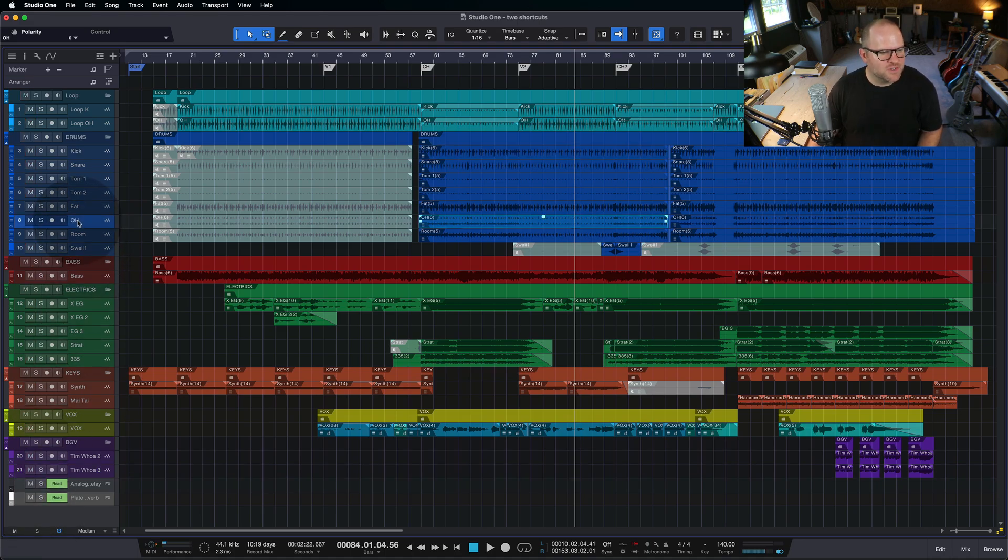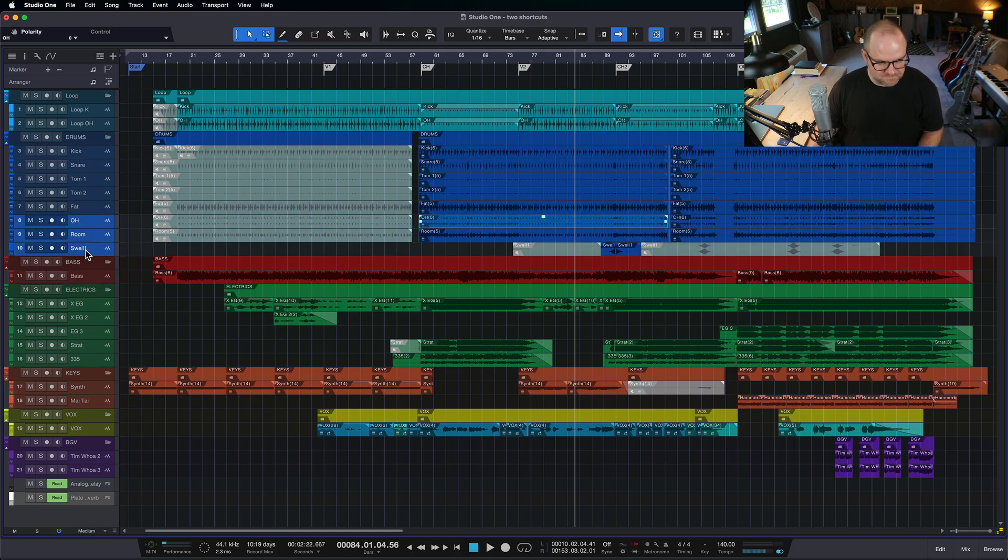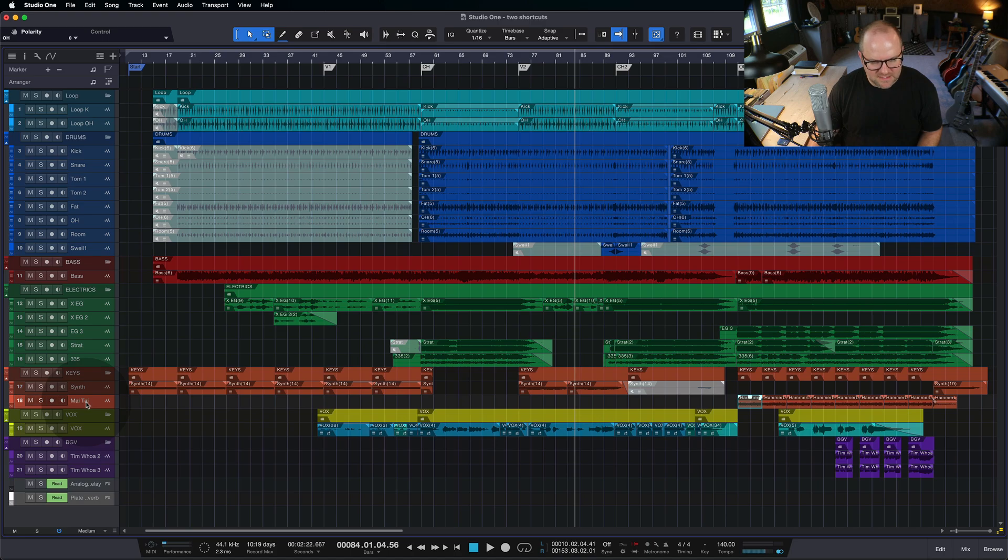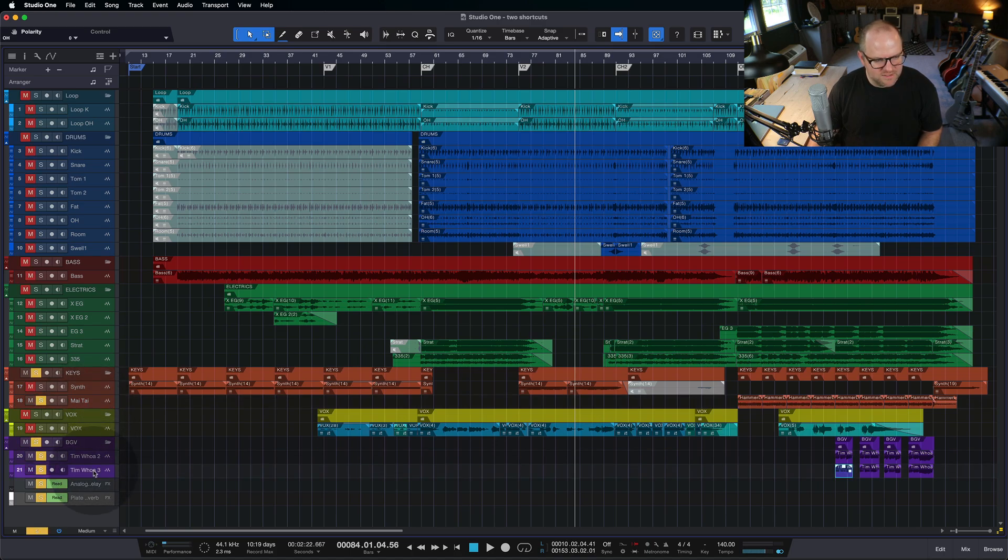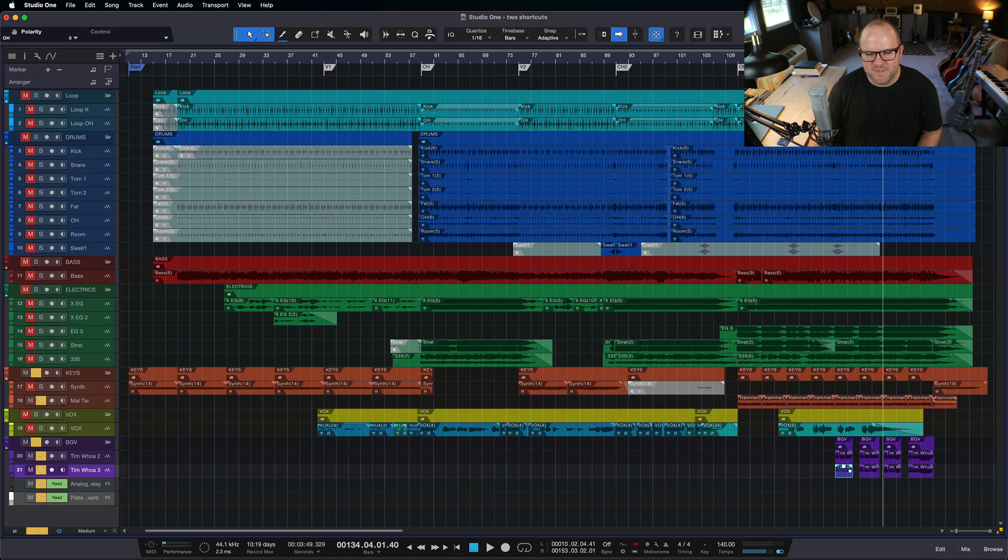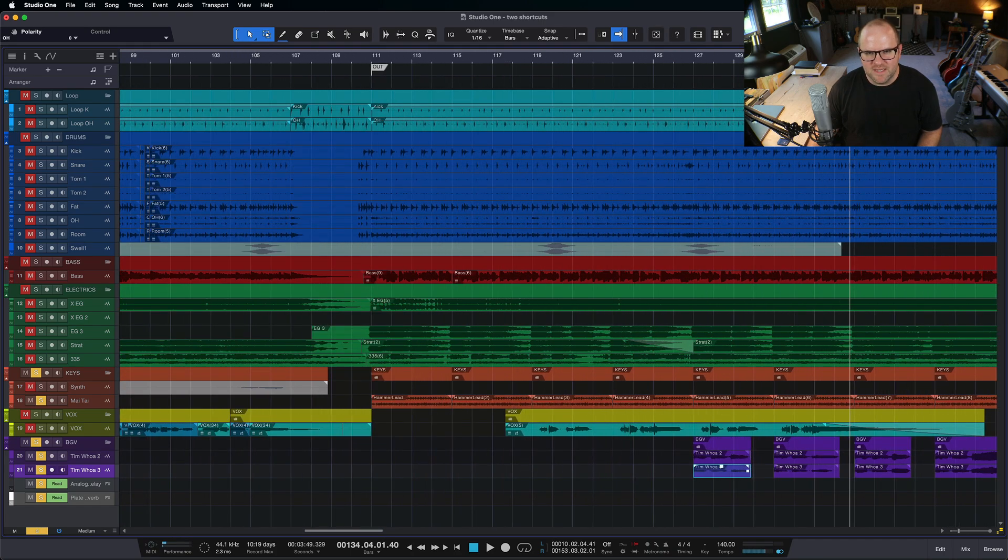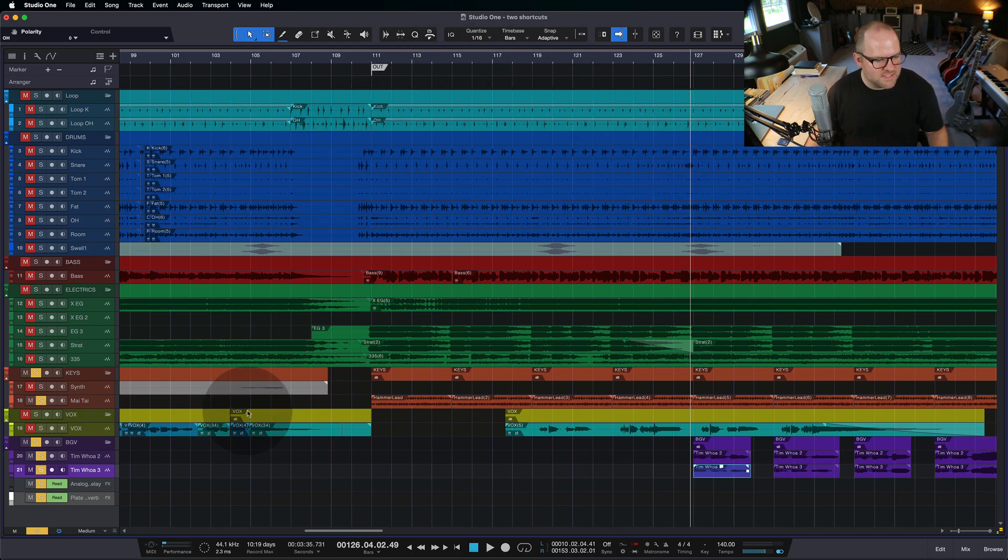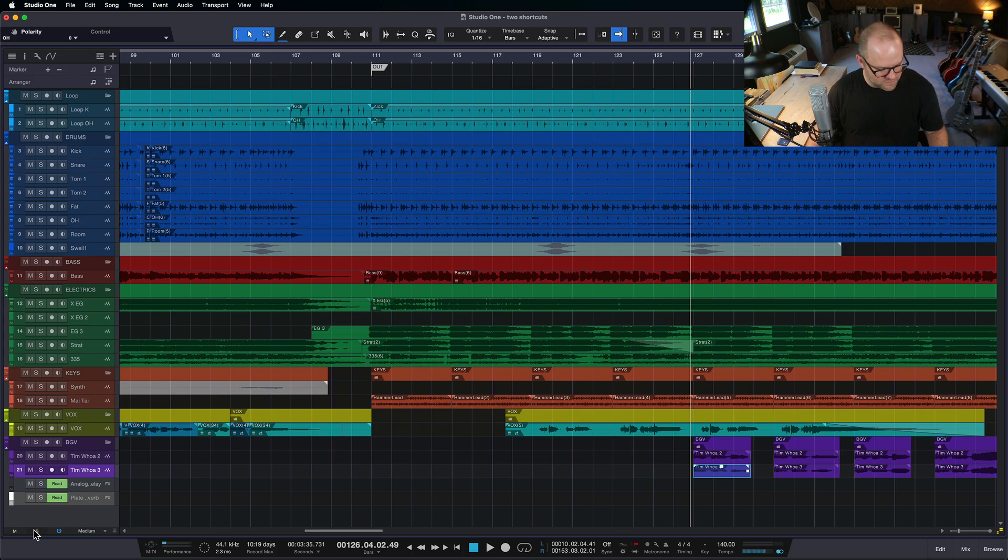Why is that useful? Let's say we're trying to decide, again, let's say back to those guitars. Let's say we're trying to decide if this hammer, this Mai Tai, and these background vocals, if they're helping us out here at this final chorus. So we can hit play over here, and by pressing this button here, this solo button down here, we can turn all of those on and off.